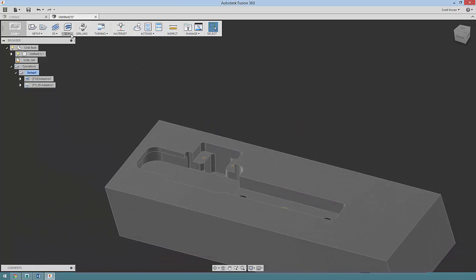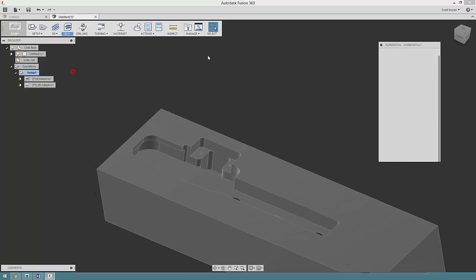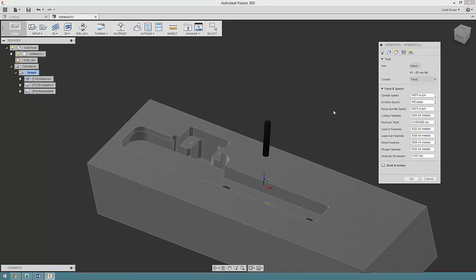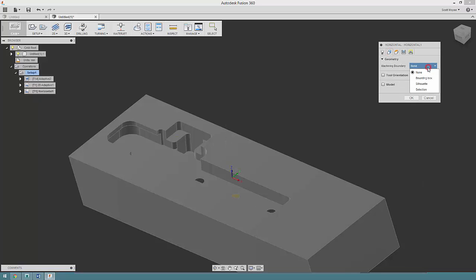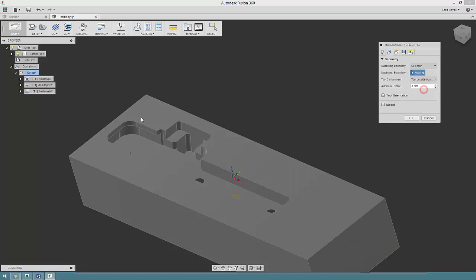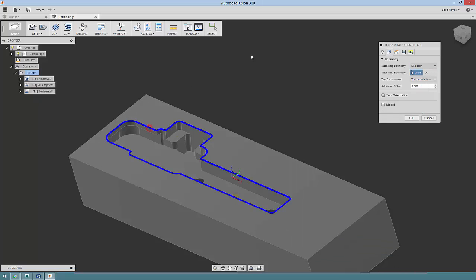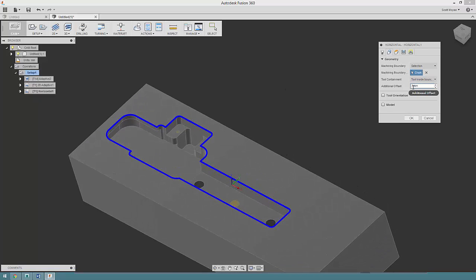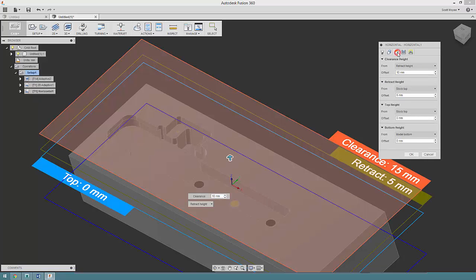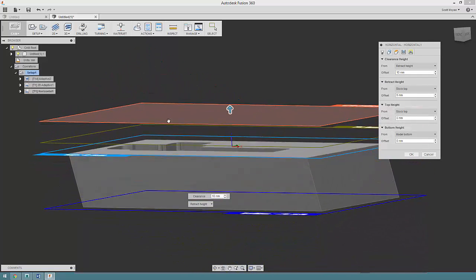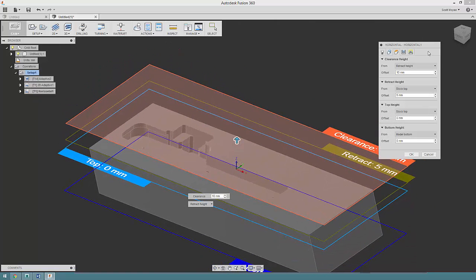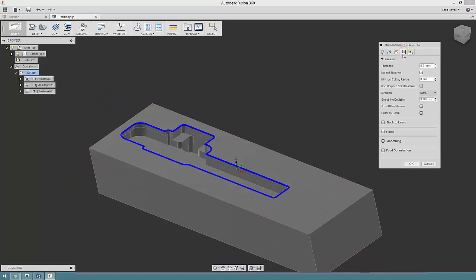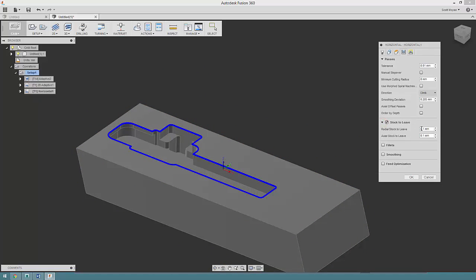One of the cool toolpaths to use in the 3D group is horizontal. I'm going to continue using the tool of this size here. My geometry—I'm going to set a machining boundary here, selection, I want it to stay inside. There's no point in it going outside of that or on center, I don't need an additional offset. And my heights, so I want to contain my toolpath between these two planes here.